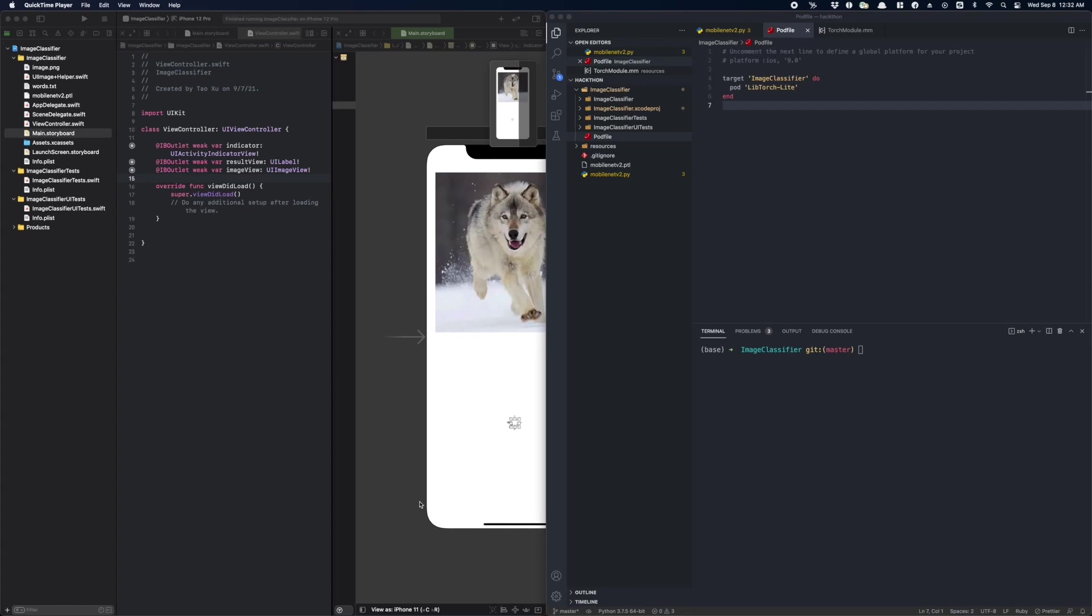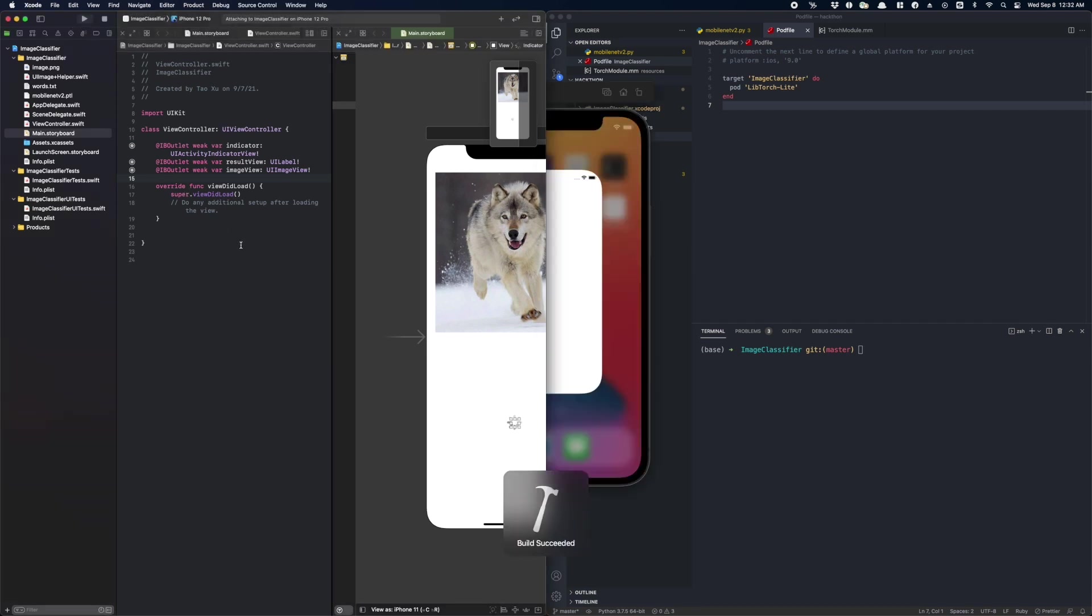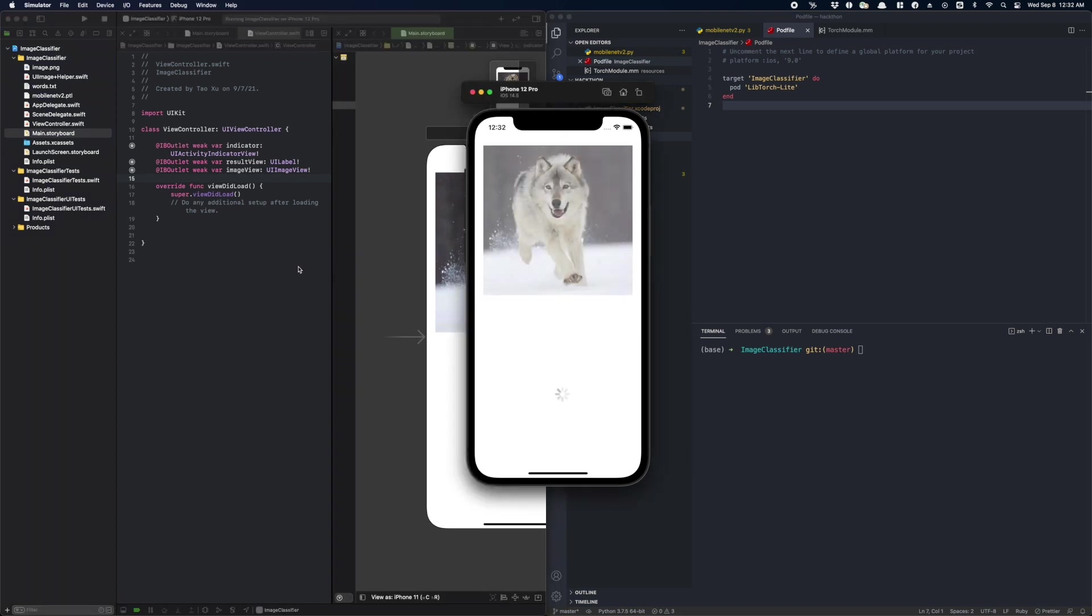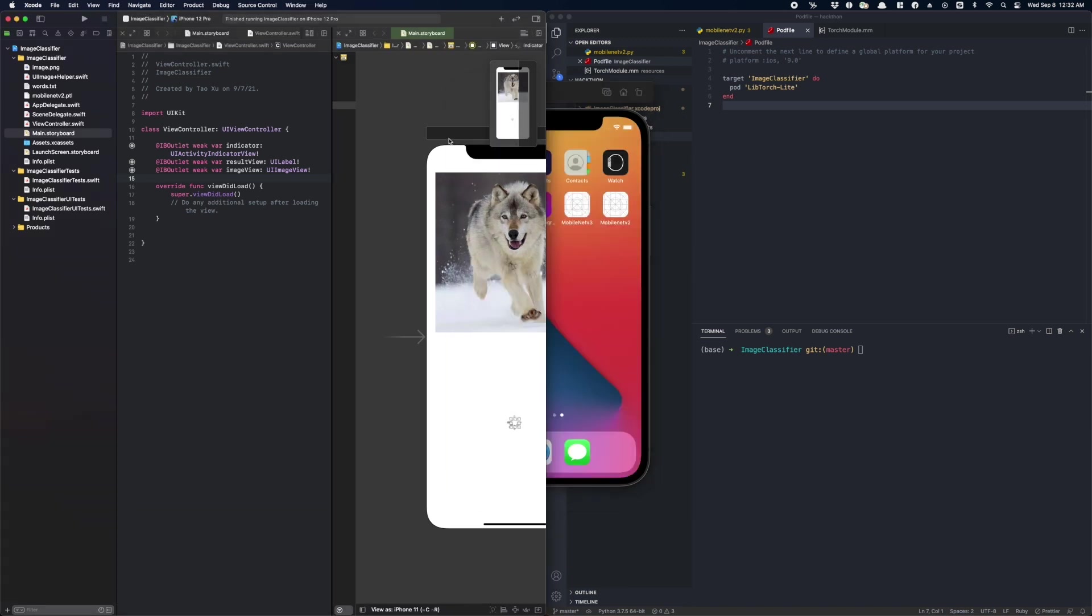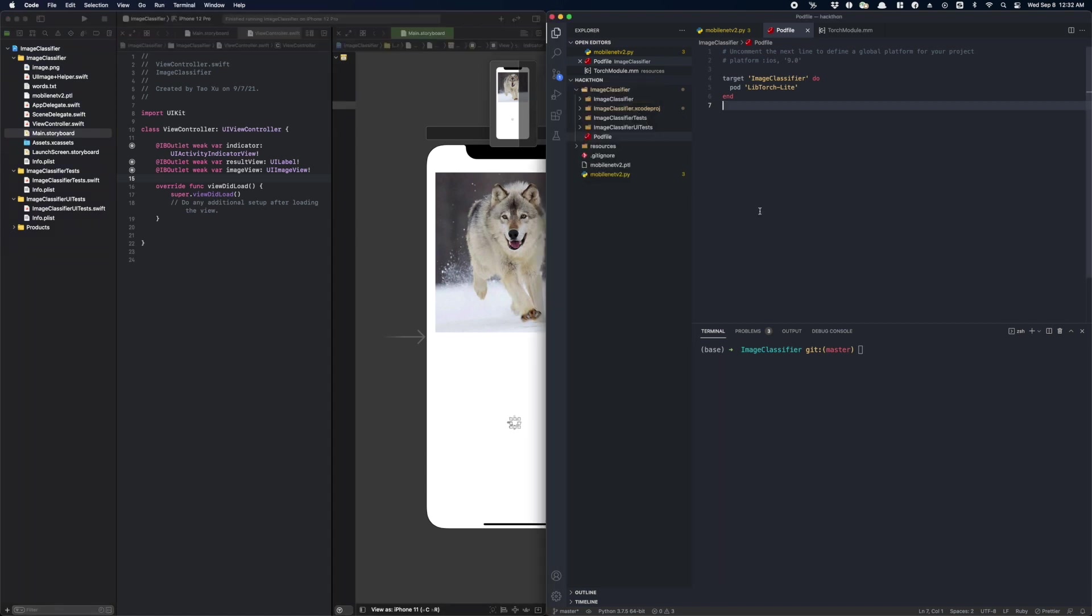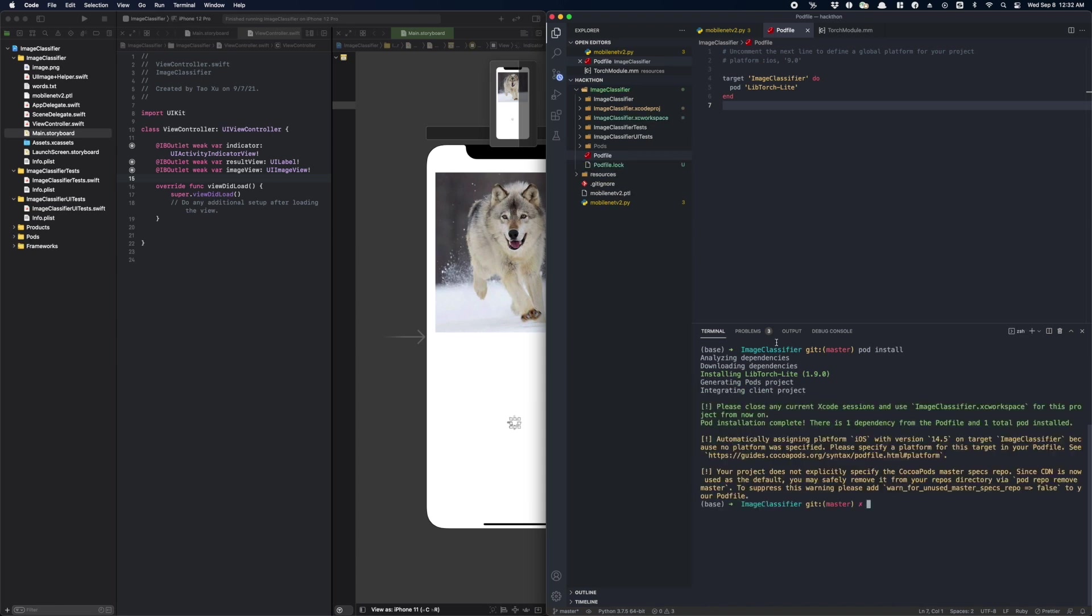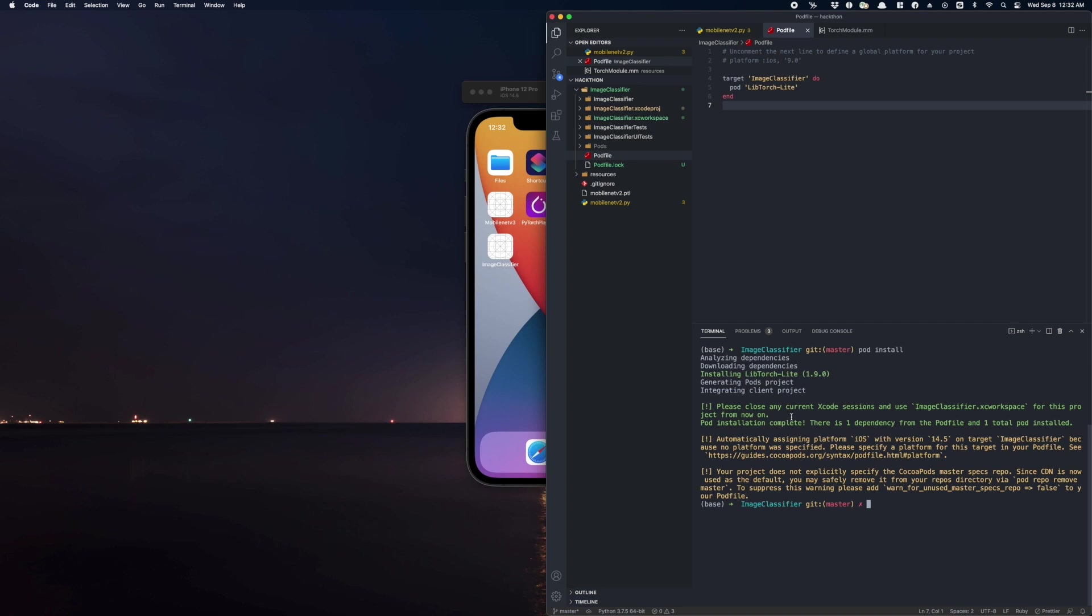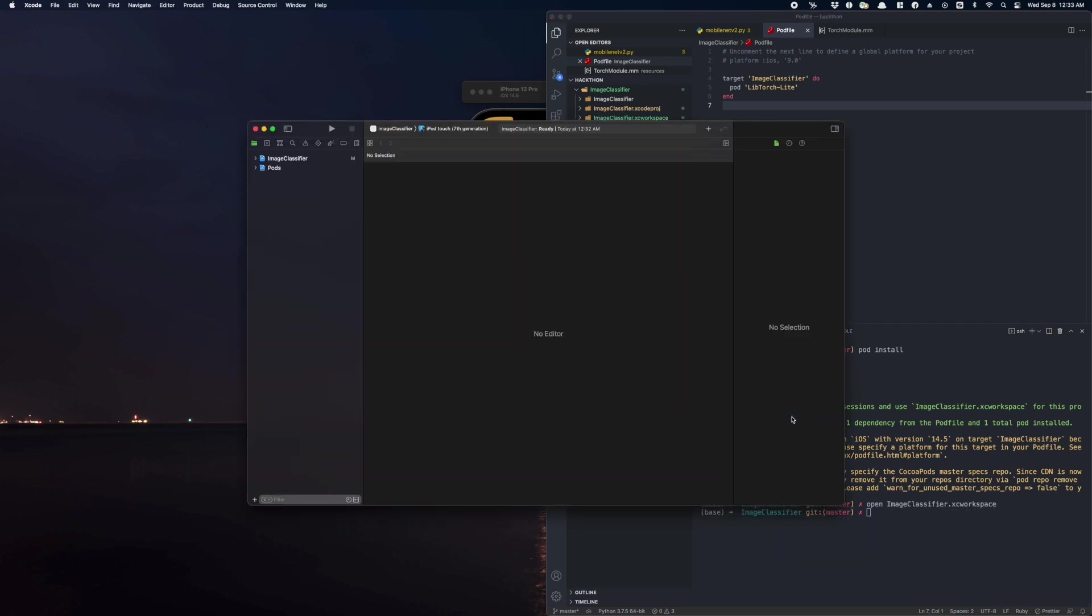In this Xcode project, we are going to use our model to build an image classifier. Let's quickly run the code and see what the app looks like. As you can see, we are trying to predict the category of this image. So how can we do that using PyTorch? Let's start off by installing the CocoaPods LibTorch library. First, we need to add LibTorch Lite to our Podfile and then run pod install.